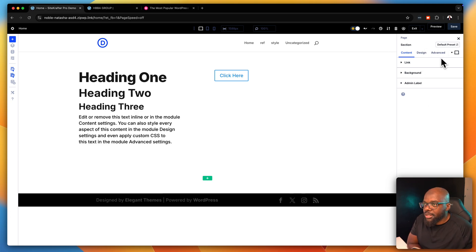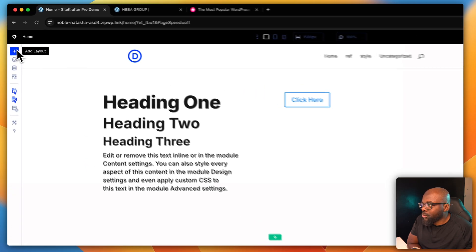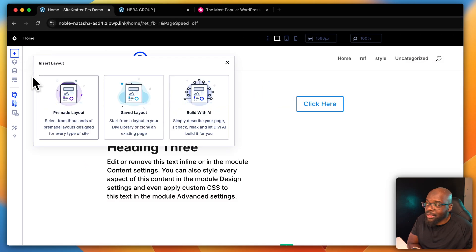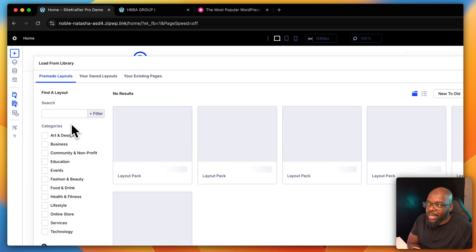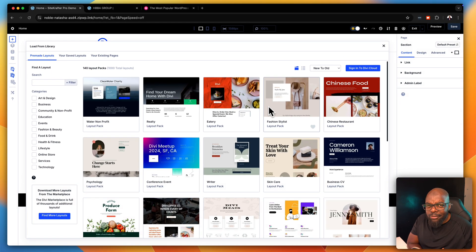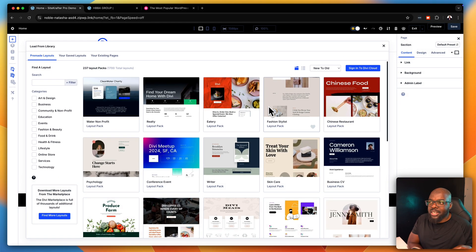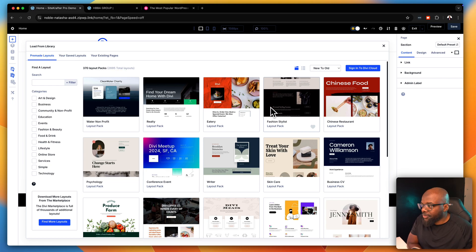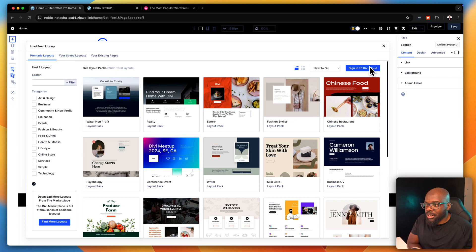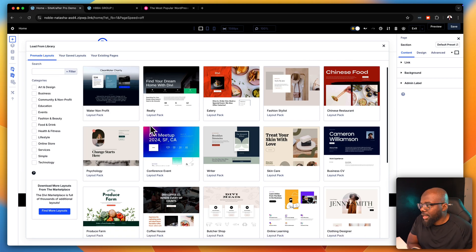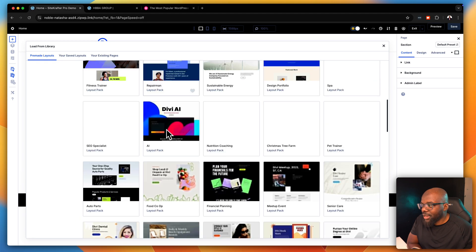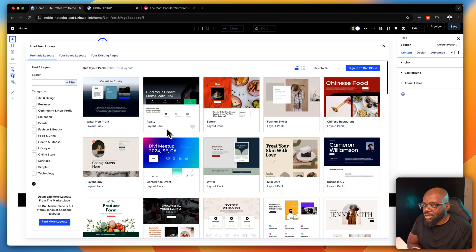Now let's take a look at the UI itself. When you click here on this plus button I like the fact that we can go straight into our pre-made layouts - and do you see how fast that is? This is something else that also improved with Divi. It's super fast and you can sign into Divi Cloud here to access your own designs, and it's very snappy compared to how things were before.